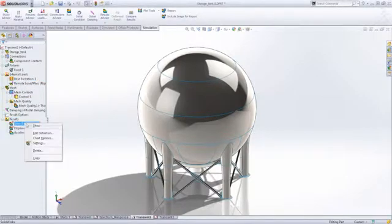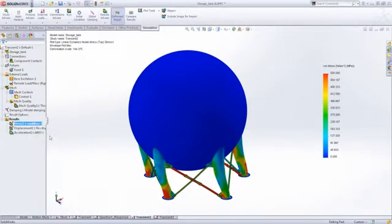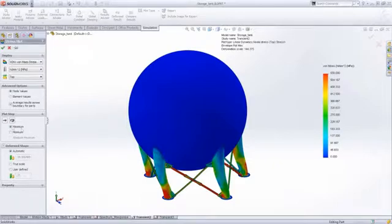For this storage tank, we want to refine wall thickness to ensure the structure meets the industry requirements.